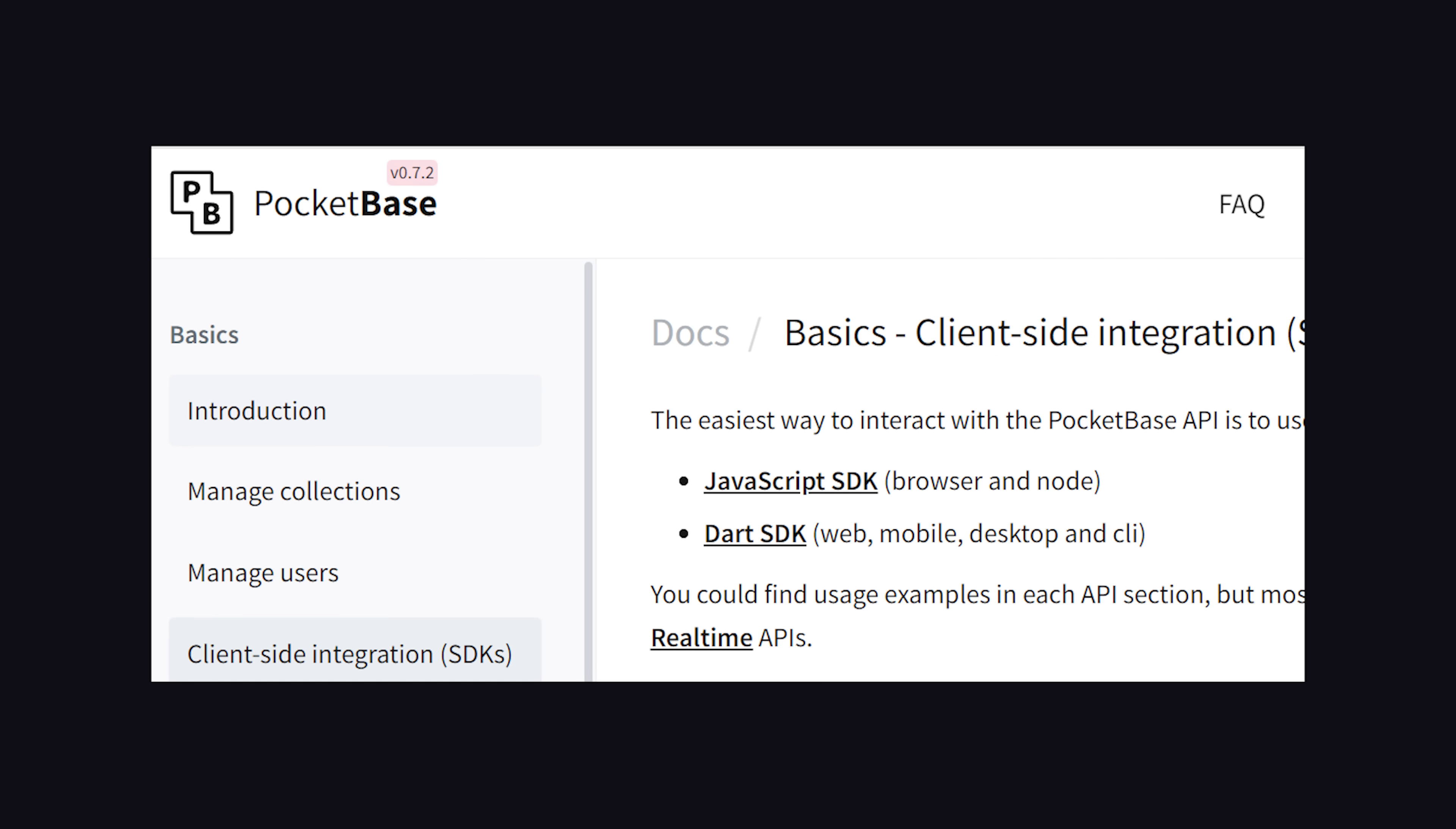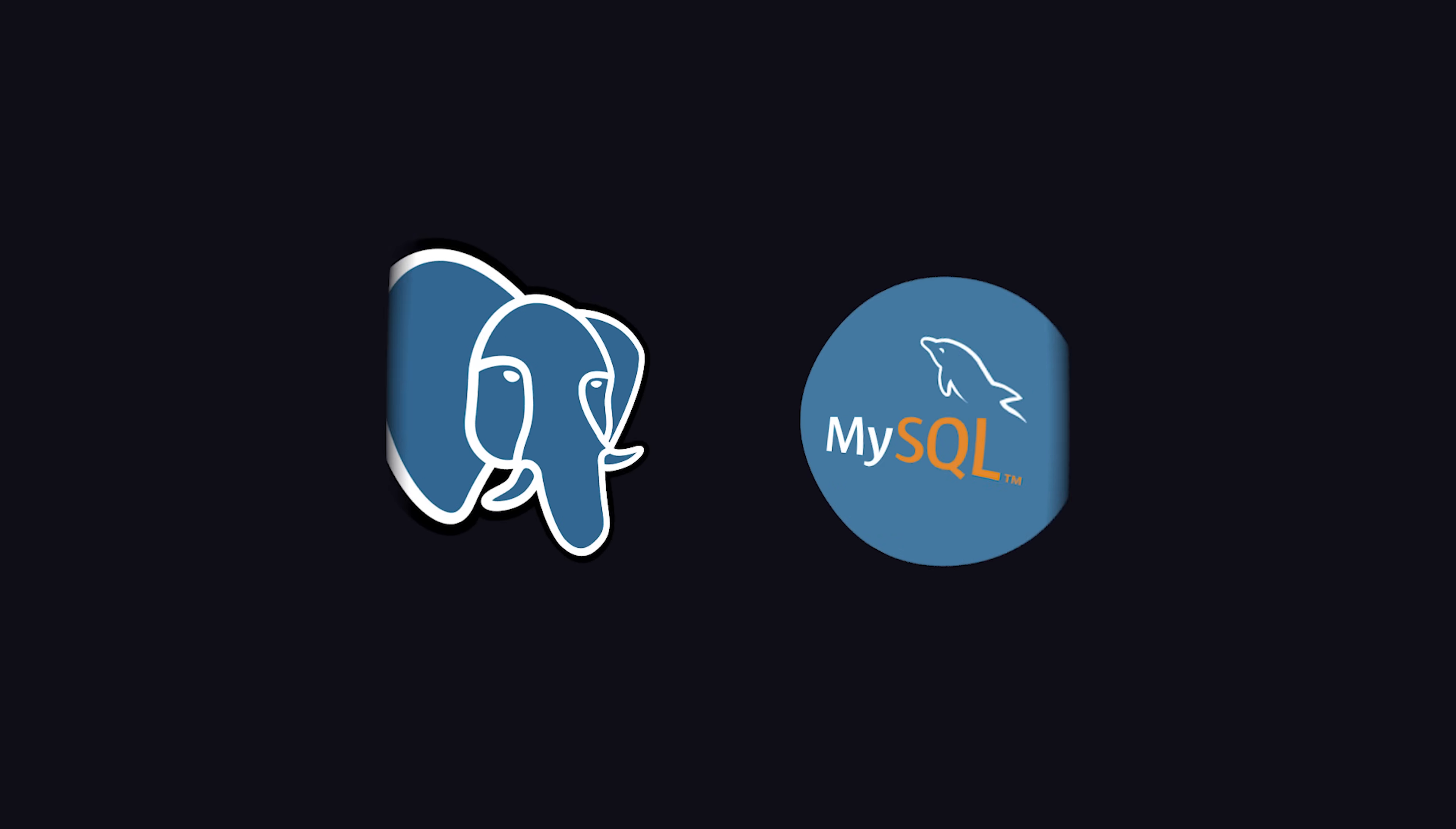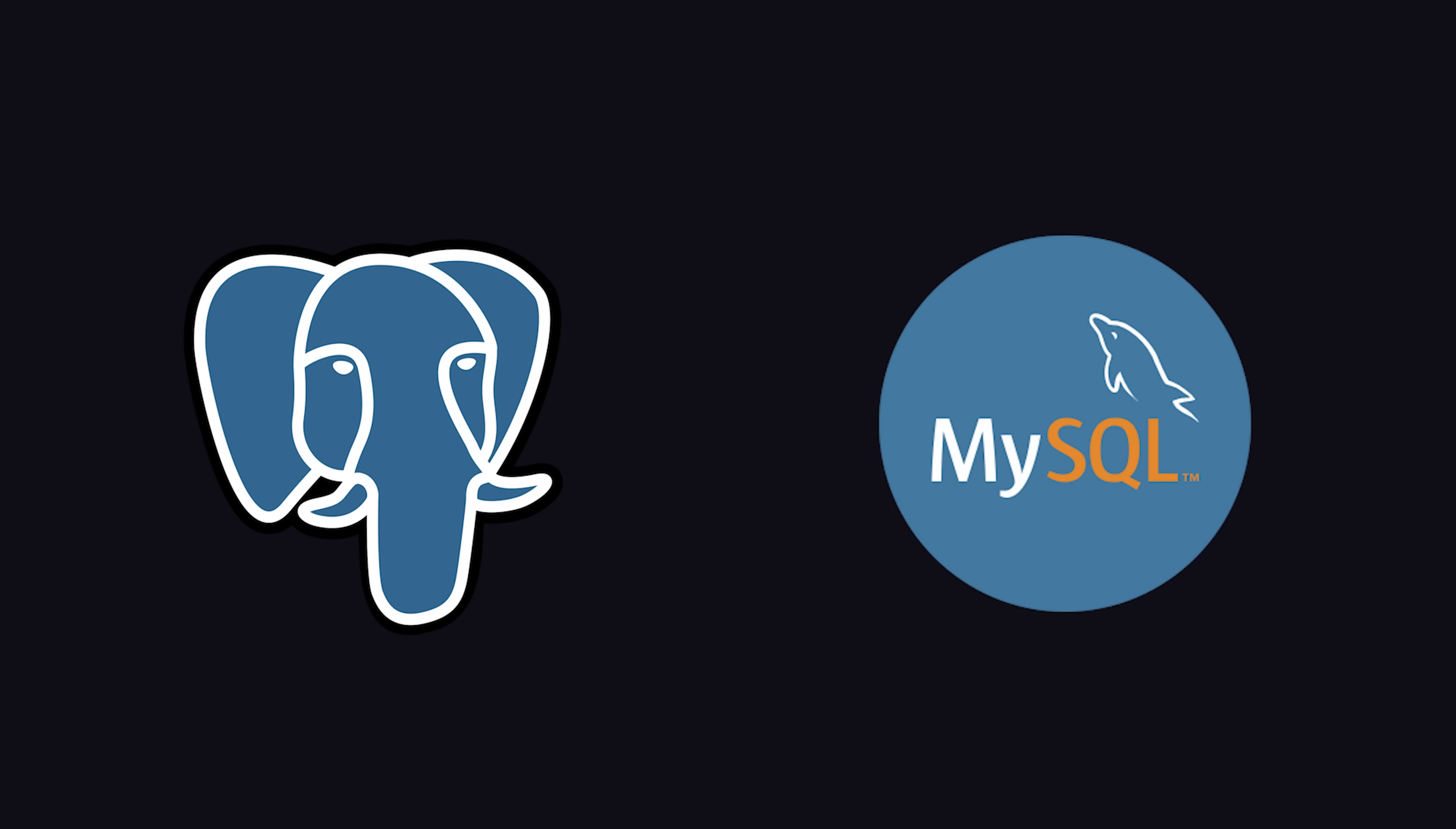For client-side SDKs, it supports JavaScript and Dart, which means it's usable on web, desktop, and mobile. What's really interesting about Pocket Base, though, is the database.